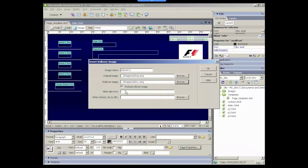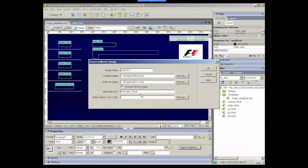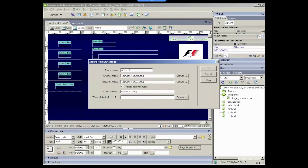Now this alternate text area here, this is the text that will be displayed in the image area if the image doesn't load. It's about accessibility and readability of the site, and we need to, in this alternate text area, explain what the image is. Just a simple one or two words will suffice. So the alternate text for this rollover image is Formula One Shop, as this will be a button that users can click on to link to the Formula One Shop.